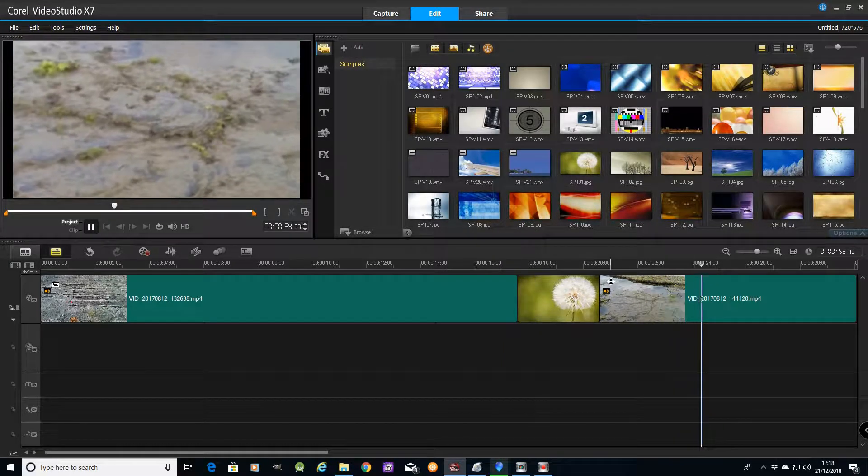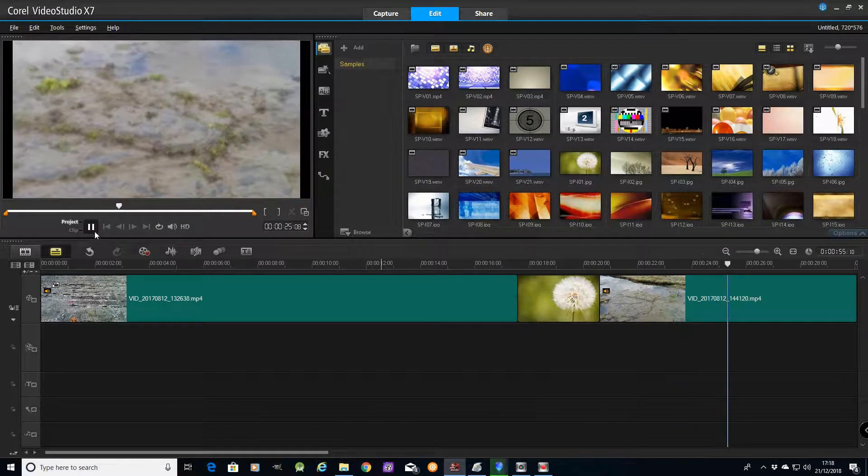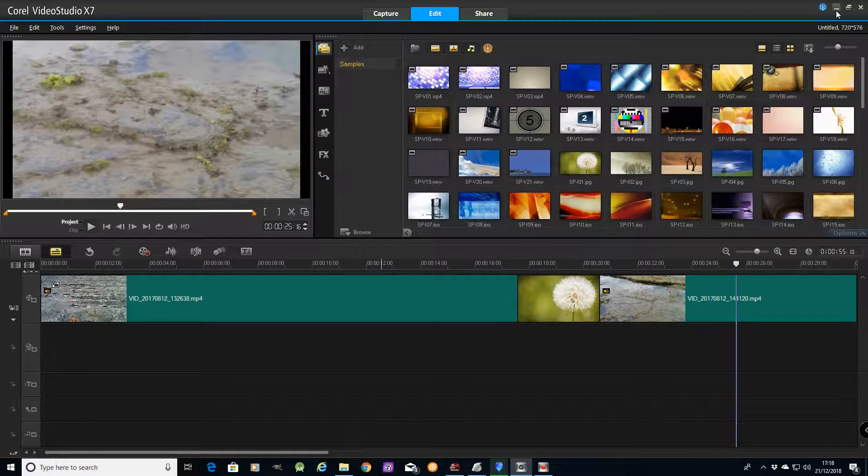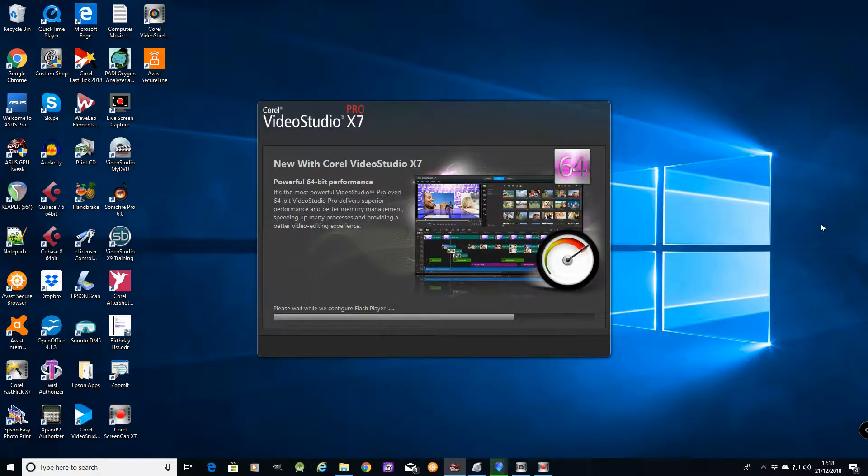There it switches between, that little jump there is because I cut a bit out. So let's close that down.